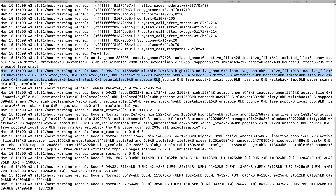You can see the similar kernel OOM output in dmesg, including the stack trace — similar to the Big IP log we looked at earlier. This demonstrates how the manual OOM execution works.